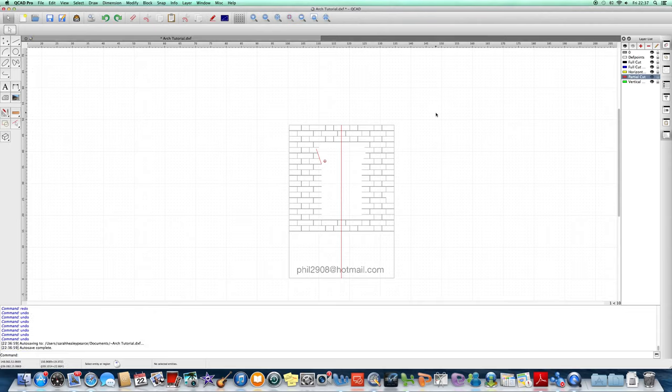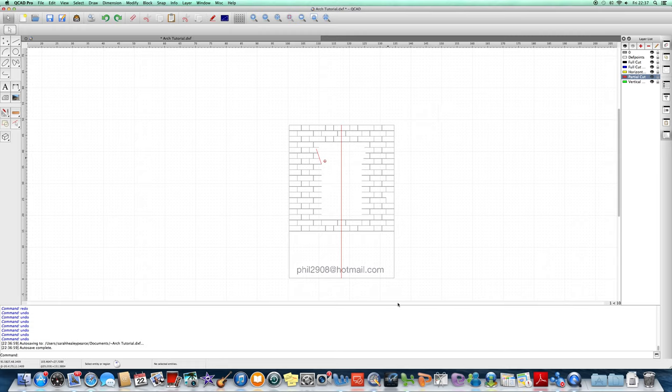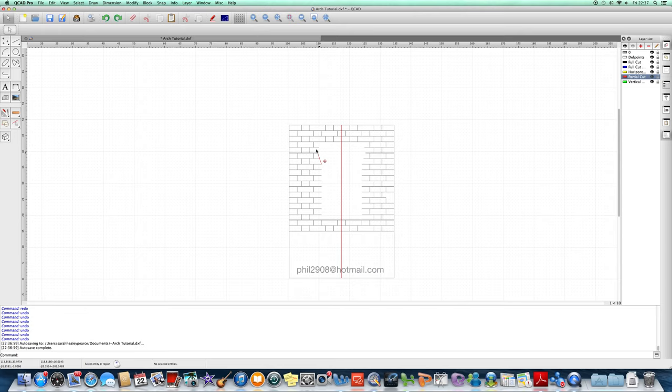I thought after Adrian's tutorials I would have a go at showing you how I draw arches in QCAD. You can see here I've already drawn a little piece of brickwork and a window. I've drawn a centre line here in the middle of the window and I've also drawn here by eye where I want the first brick on the left hand side of the arch.